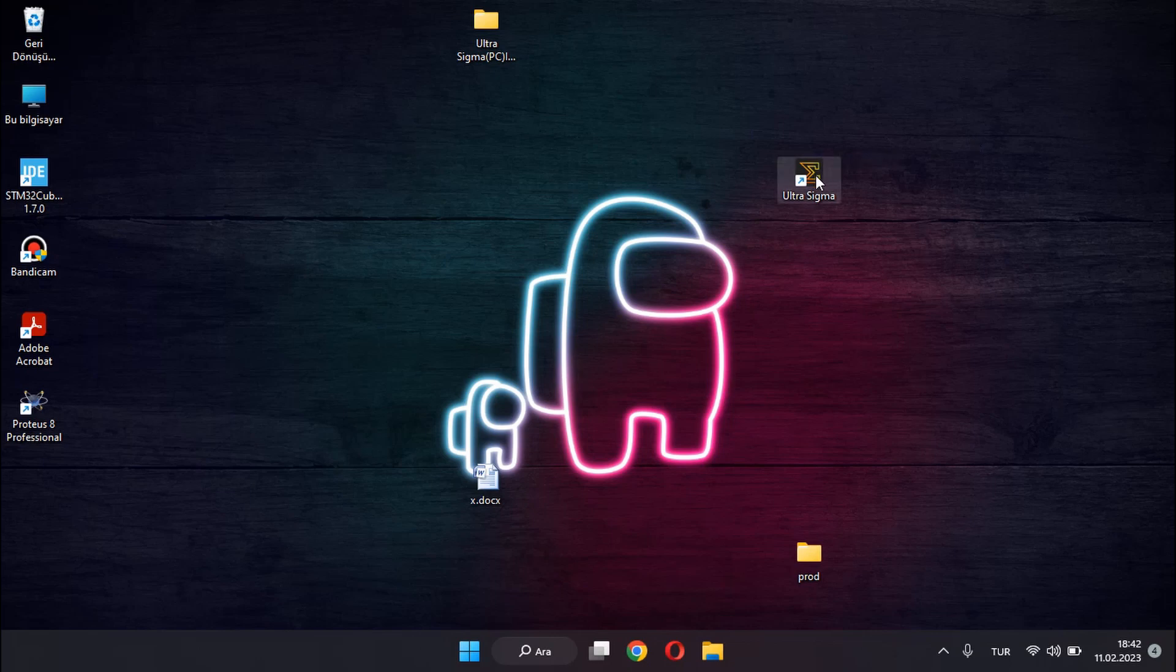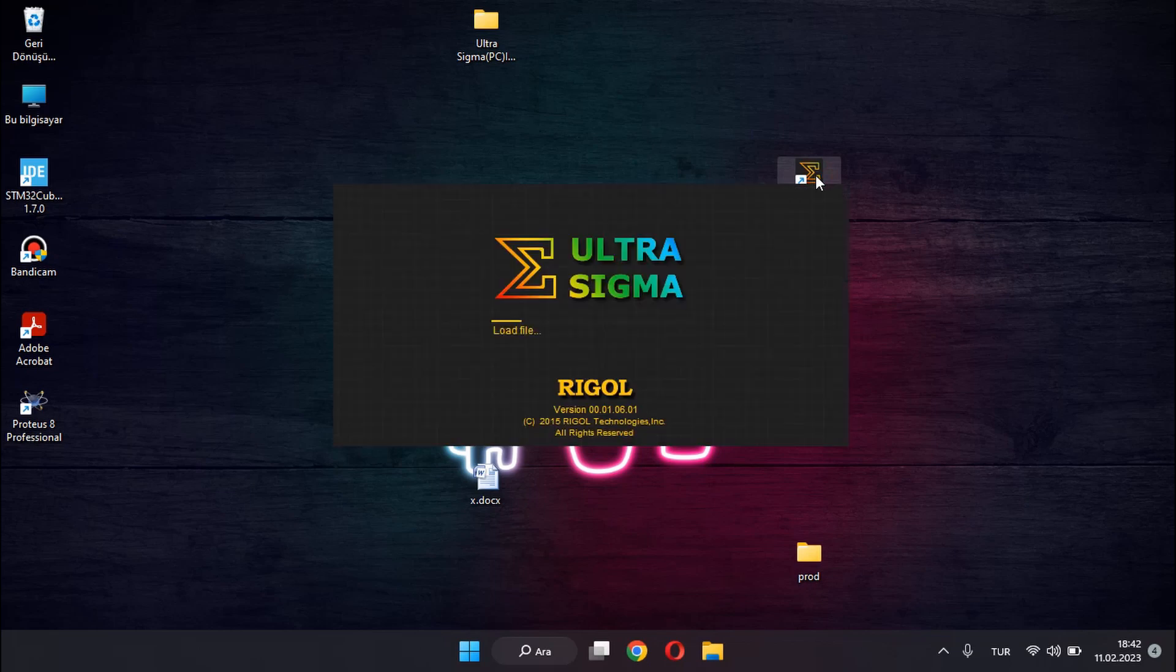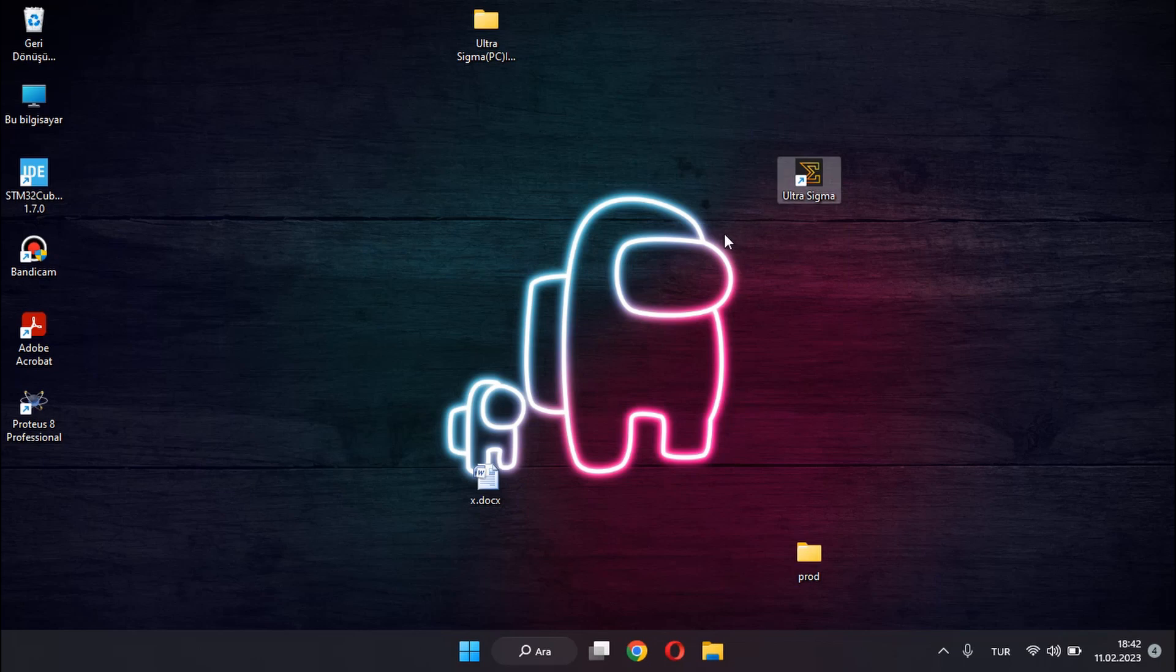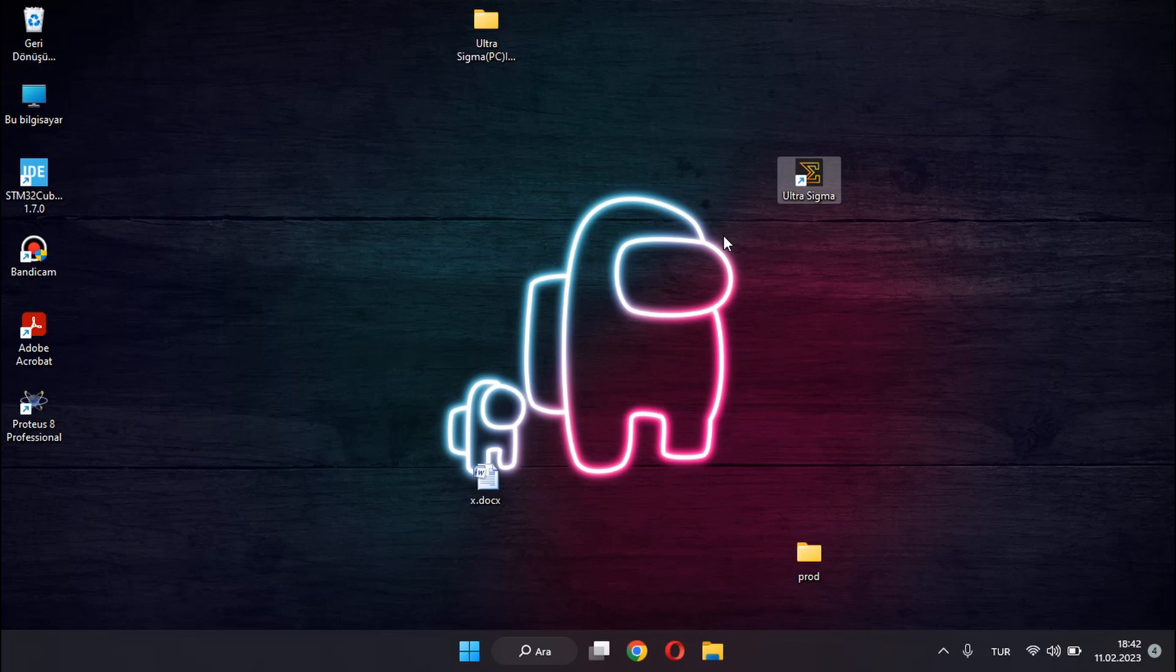As you can see, I double-click on the UltraSigma program. Yeah, it's like starting, but as you can see, it disappeared. Now, let's go to the solution.